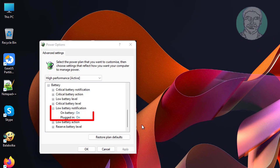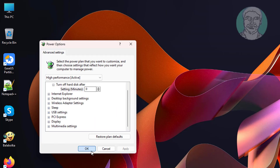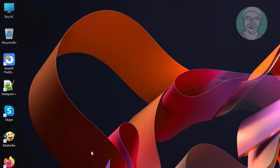Click and expand Battery. Click and expand Low Battery Notification, and change both options to On. Click Apply, then click OK.